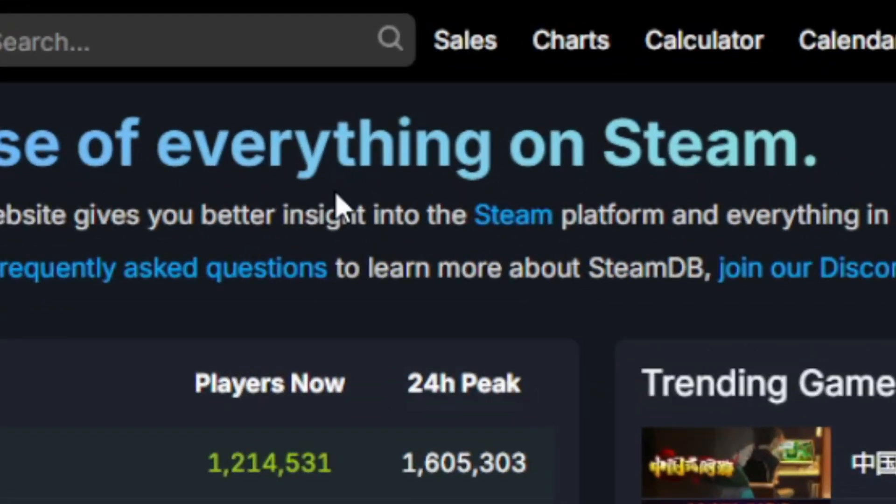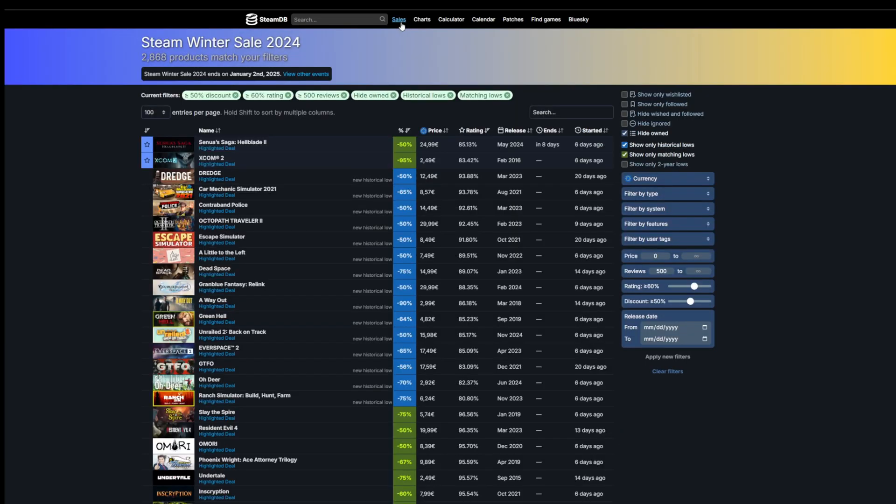What I really wanted to show you is this button here, Sales. If you go to it, it's currently going to list the Steam Winter Sale 2024. This is going to list every game that is actually on sale.